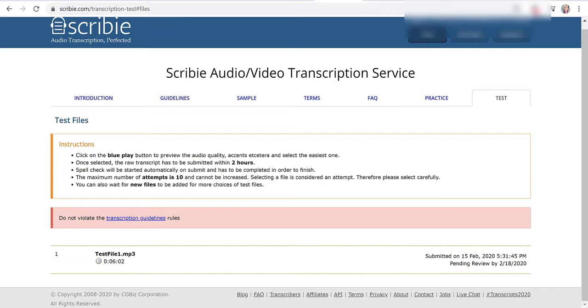I did get accepted into the program which was awesome and that's good to know because that means even though they might say it's not accurate enough, you're not going to pass, you might still pass. Basically someone will go over your file and see if you make some errors that's okay but they will see whether or not you're good enough to be a transcriber for them.